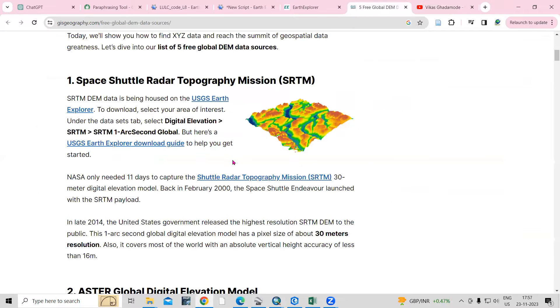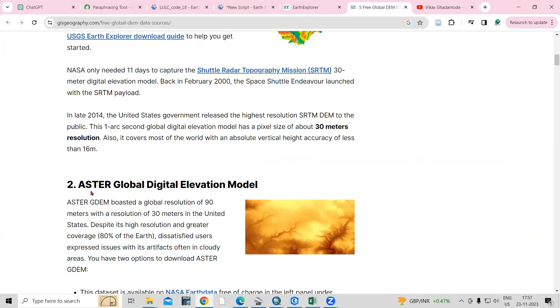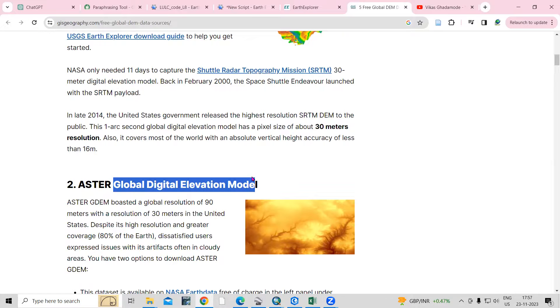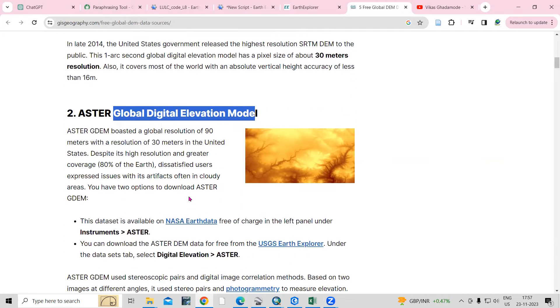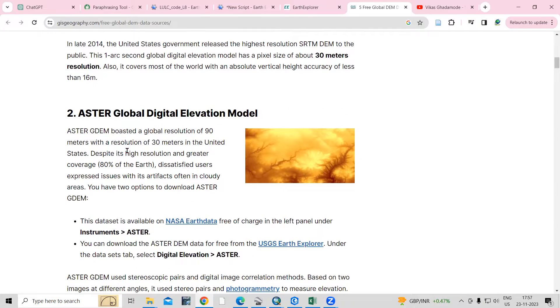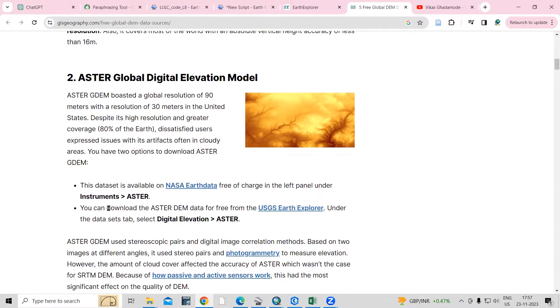Today we are going to download this ASTER Global Digital Elevation Model. So this is the ASTER DEM and we can download this from the NASA Earth Data website.